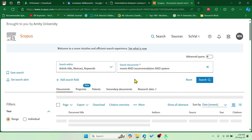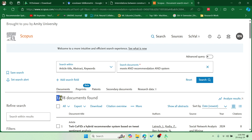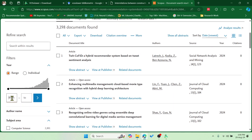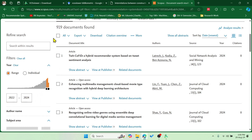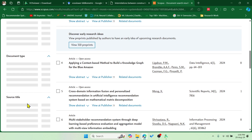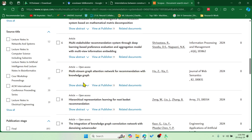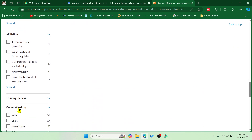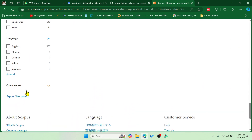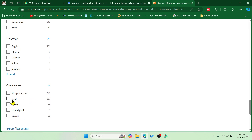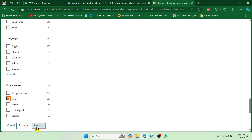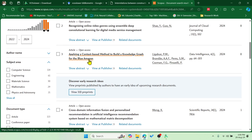The moment you hit Search, you can see a lot of documents. According to your requirements you can filter them. I'll filter for the last three years — 2022 to 2024 — and I have 919 documents. To narrow it down, I'll filter for gold open access papers only, limiting it to 129 papers.